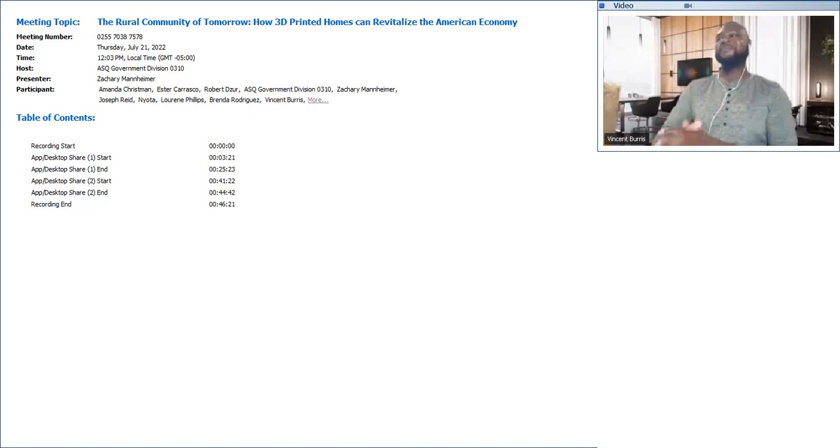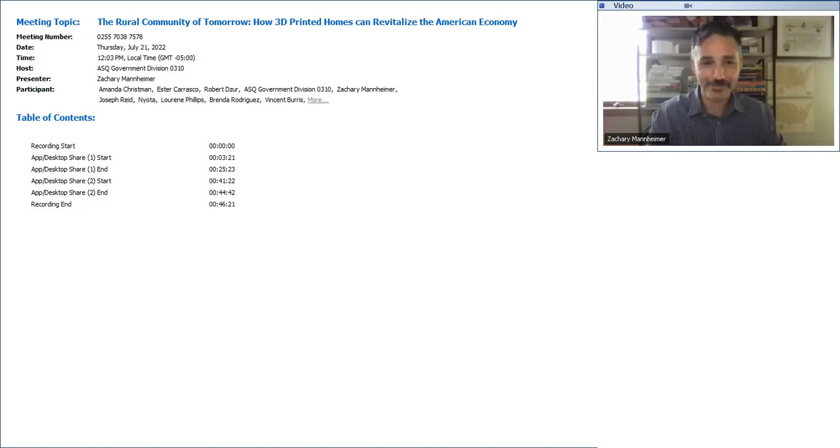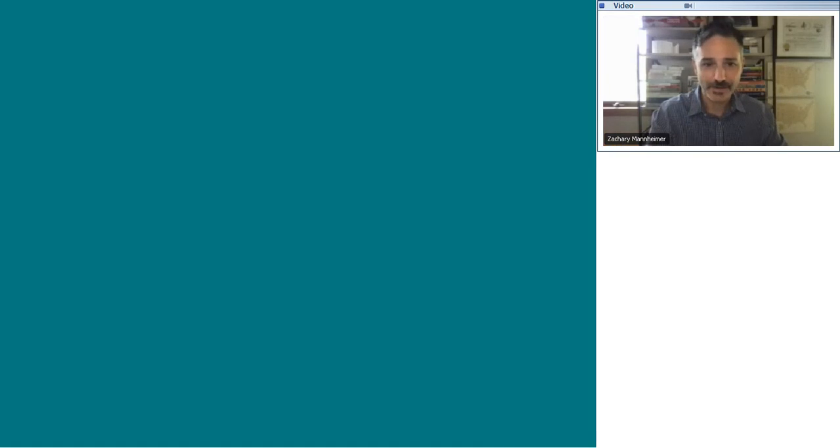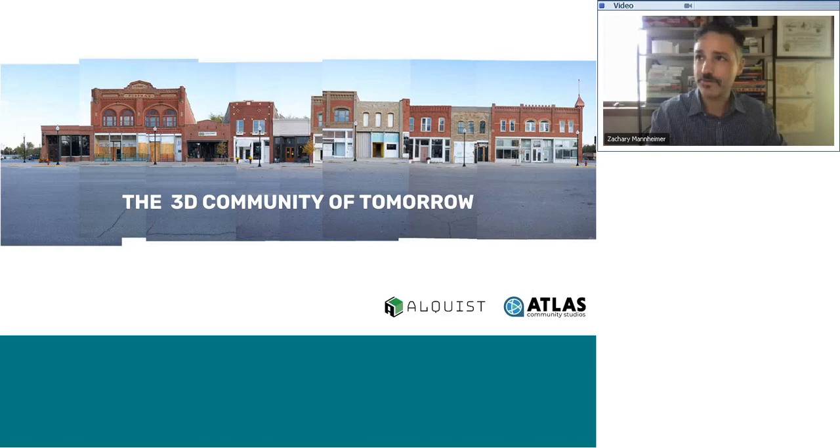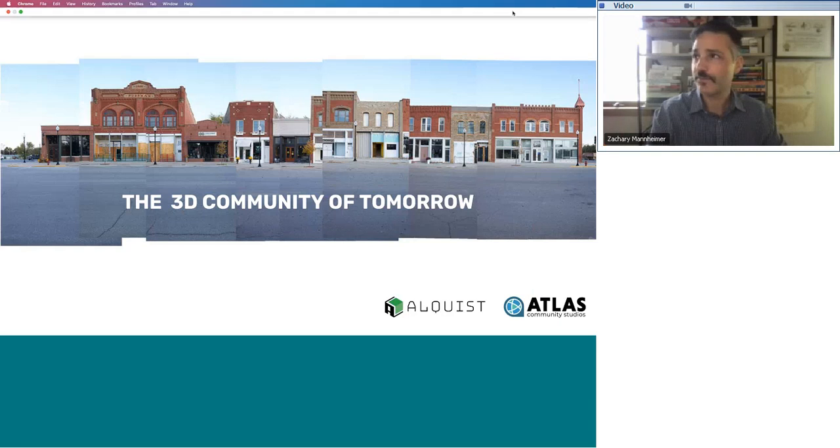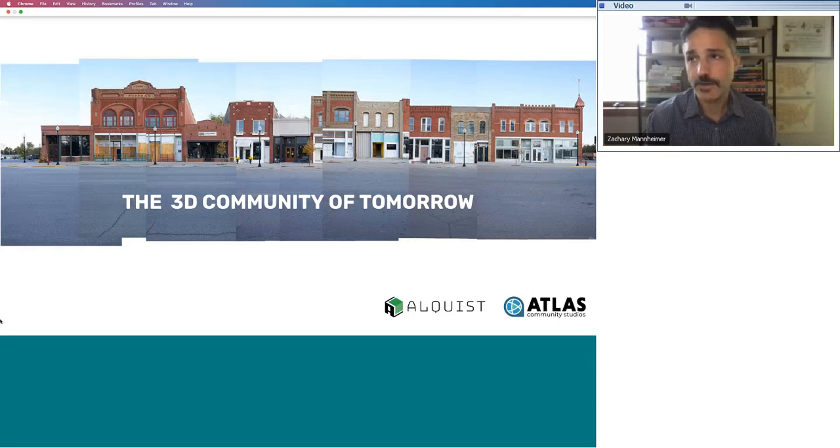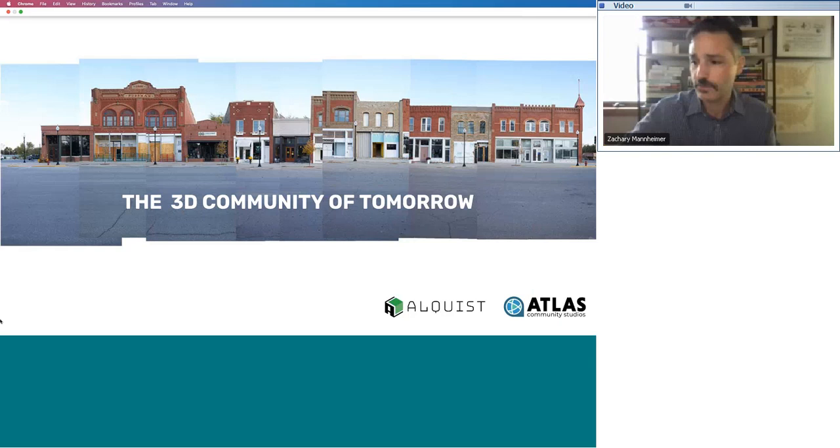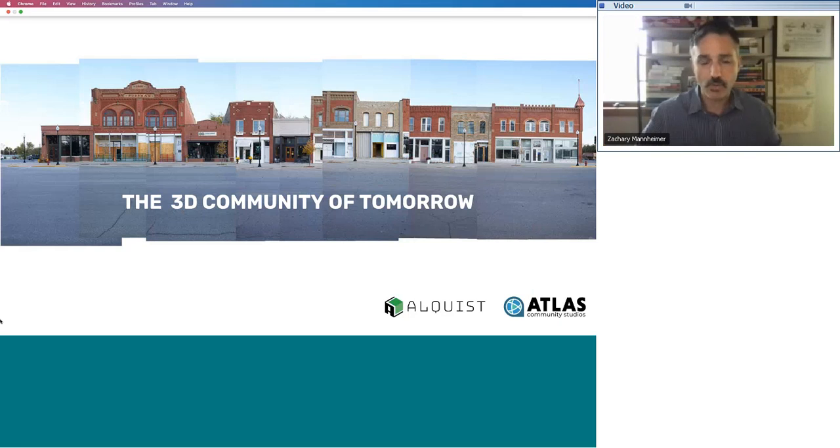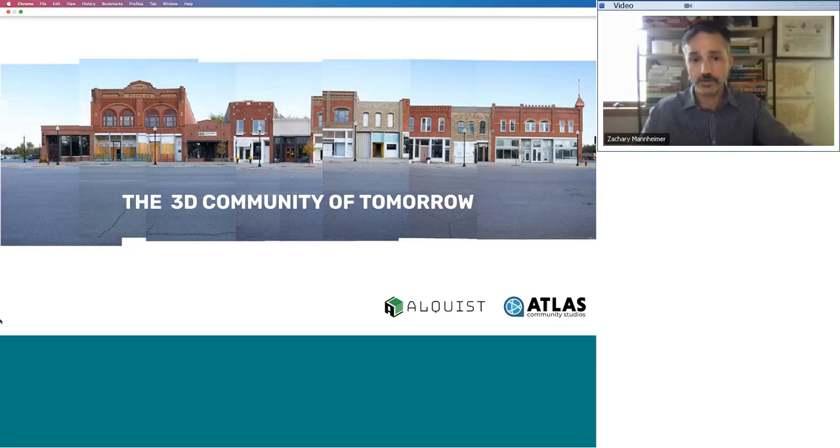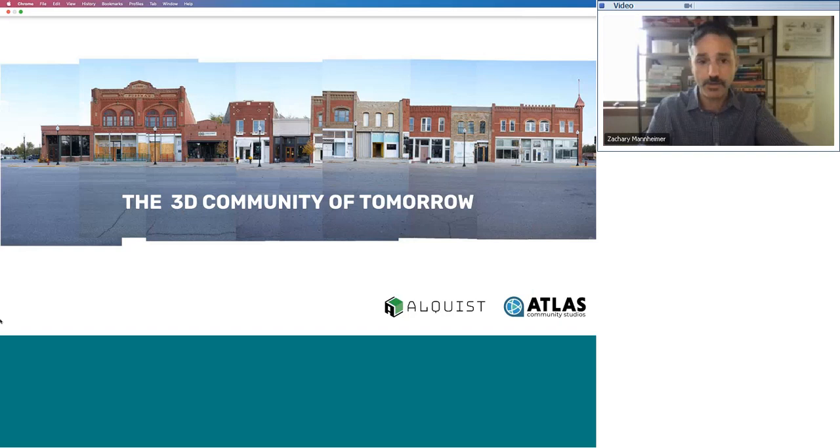Well, thank you so much Vincent. I appreciate it very much. I'm going to share my screen and we're going to get right into it here. So my name is Zach Mannheimer. I am the CEO and founder of Alquist 3D and Atlas Community Studios. We are working in many locations around the country, but what I want to talk about today is the vision that we see for how we can solve the housing crisis and how we can revitalize many communities.